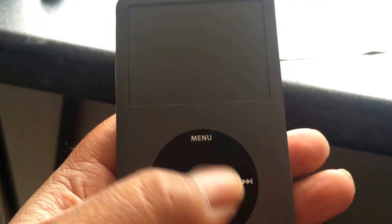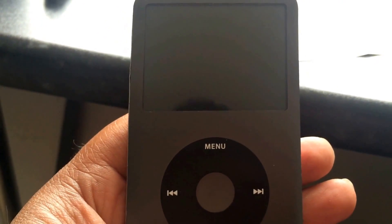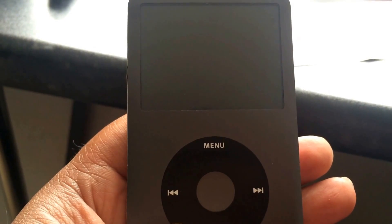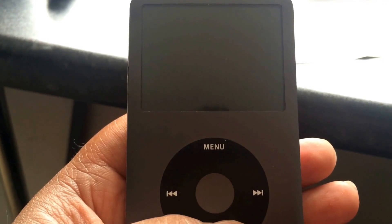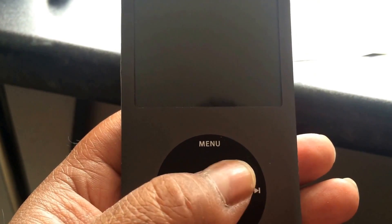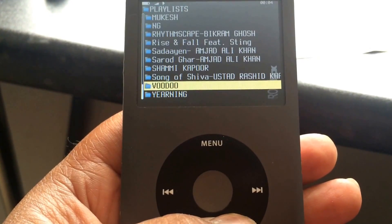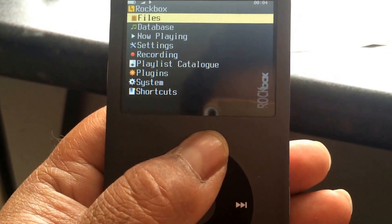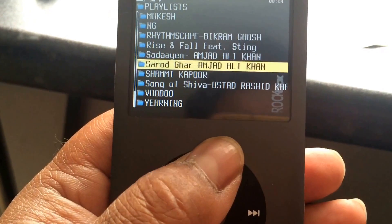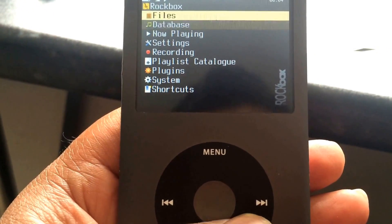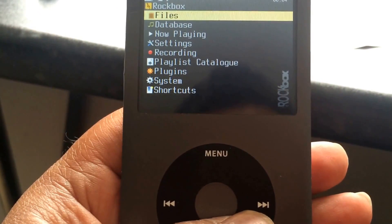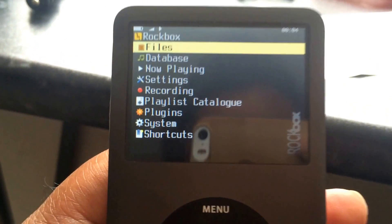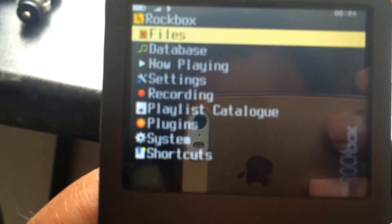Okay, so we just loaded Rockbox onto this, and we have a 512GB SDXC card. Just going to switch it on. There we go, going to the menu to change this font.